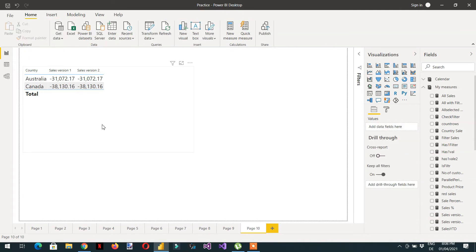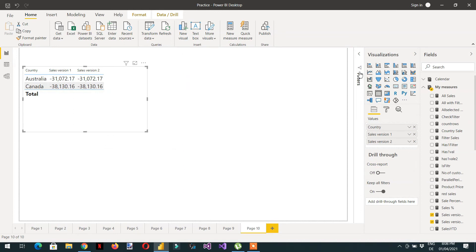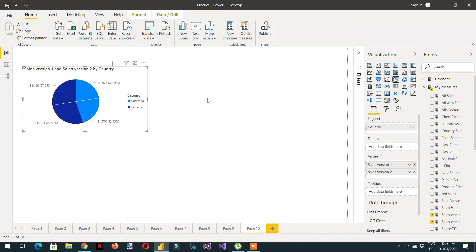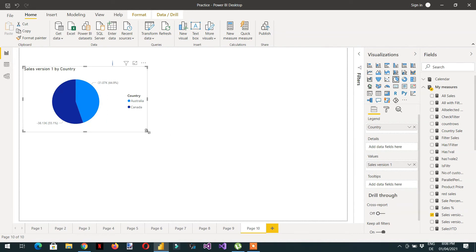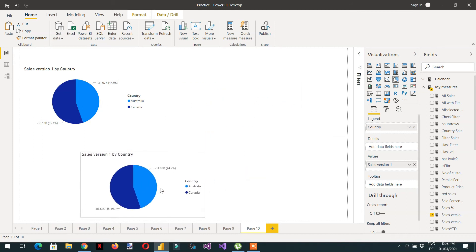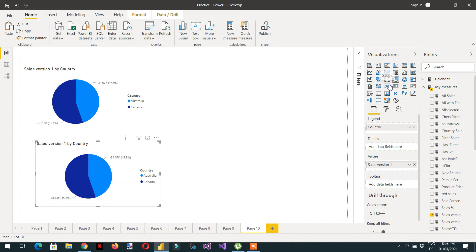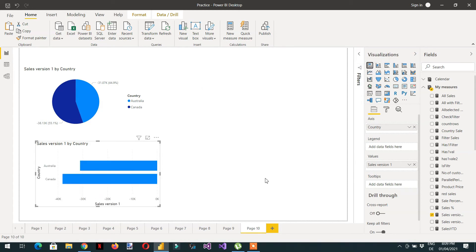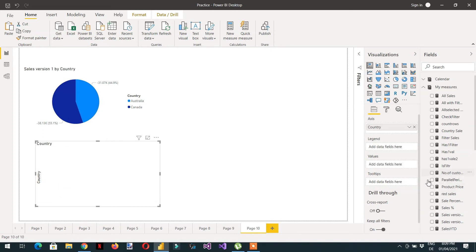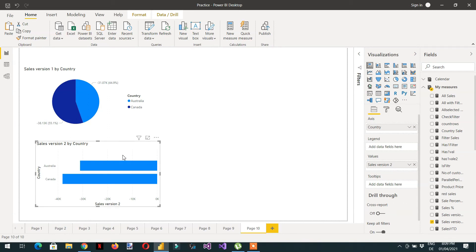Now let me put one visual here - a pie chart. I'll delete Sales Version 2 from it, keeping Sales Version 1. Then I'll copy-paste the visual and change the second one to a stacked bar chart. For the bar chart I'll drag Sales Version 2 under Values. So here we have two visuals side by side.